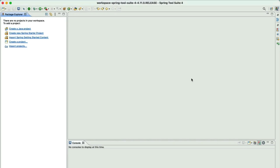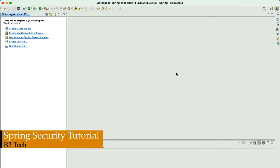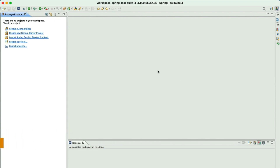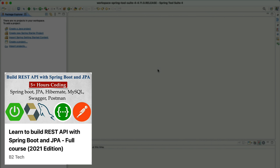Hi! Welcome to the Spring Security tutorial. In this course, I will teach you everything you need to know about Spring Security. Before we start writing the code, you should be familiar with Spring and Spring Boot basics. If you are new to Spring and Spring Boot, I have a dedicated course on my YouTube channel. The link will be given in the description section of this video.